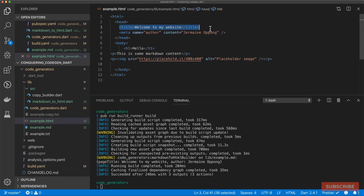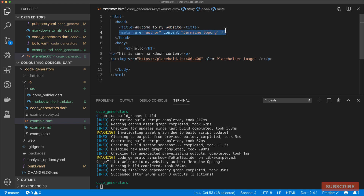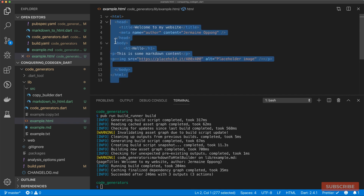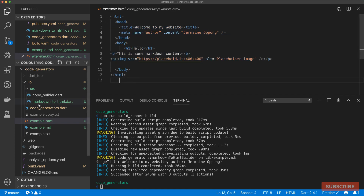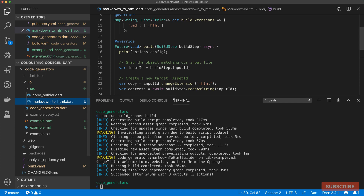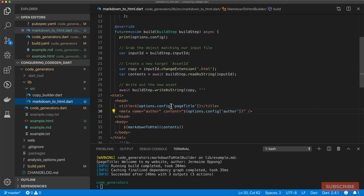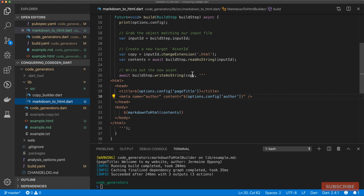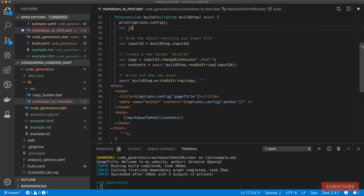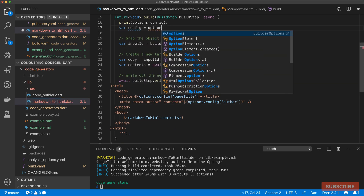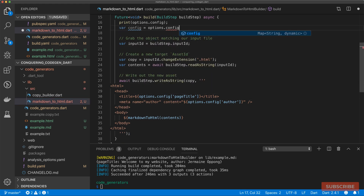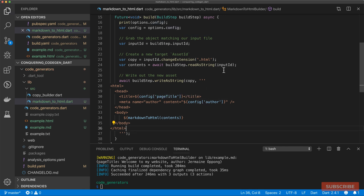Let's run our builder again and see what that produces. Based on our options we've been able to pass configuration into our builder, which affects our produced HTML file. Let's also refactor slightly — instead of doing options.config everywhere, I'll create a variable called config and assign options.config to it, so we can just use config throughout.